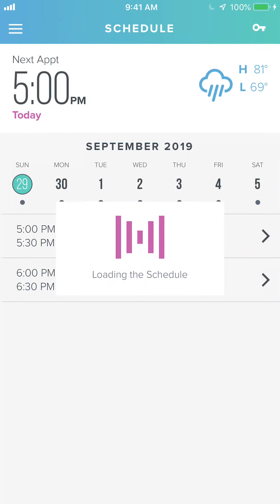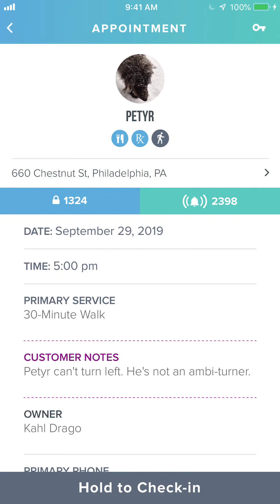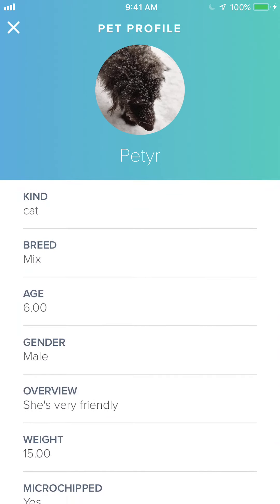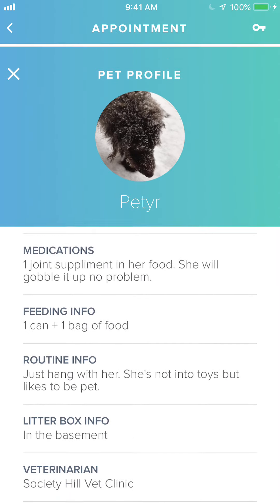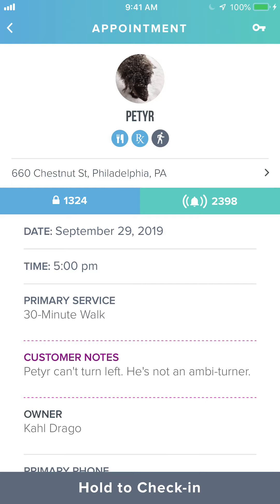Let's go back into the schedule and choose the walk for Peter. You can see a picture of Peter and if you tap on it you'll be able to see Peter's entire pet profile. Underneath his name you'll see a few of the services required during this appointment. You'll see his address and if you click on it it'll take you to your phone's map service. On the left we can see there's a lockbox code for entering the home.